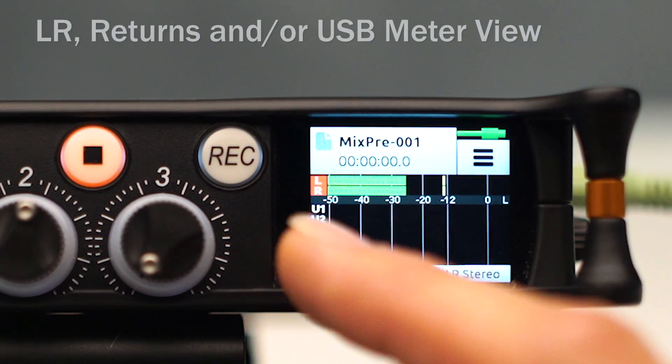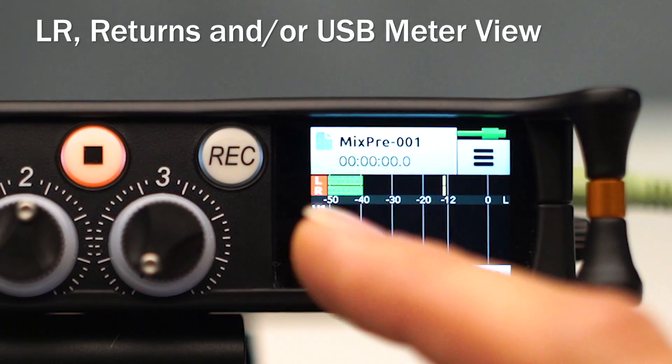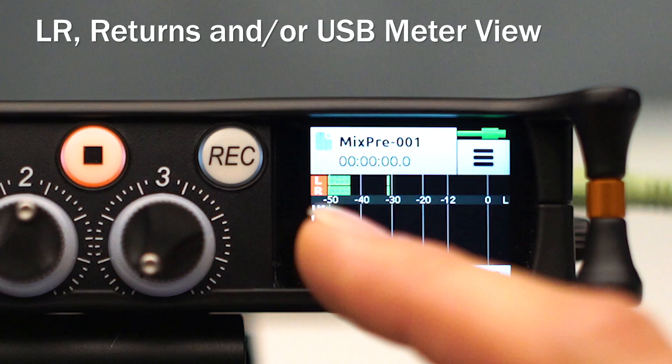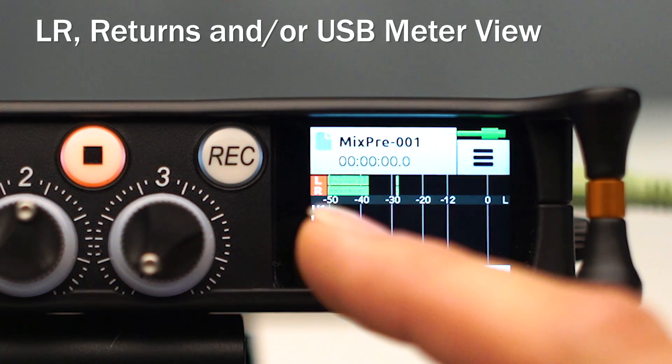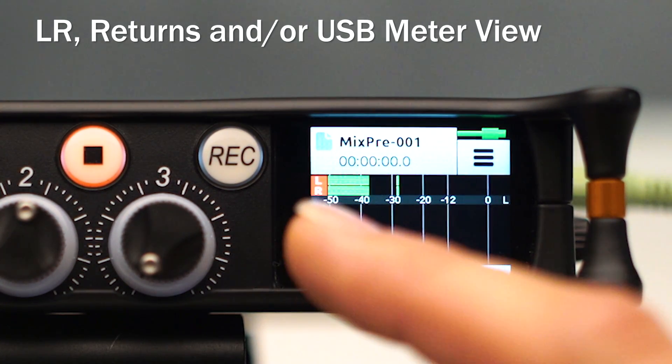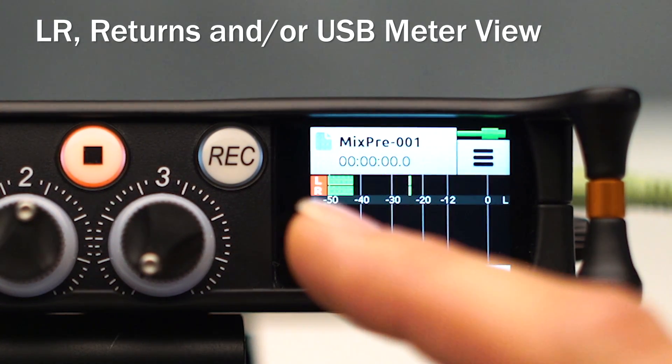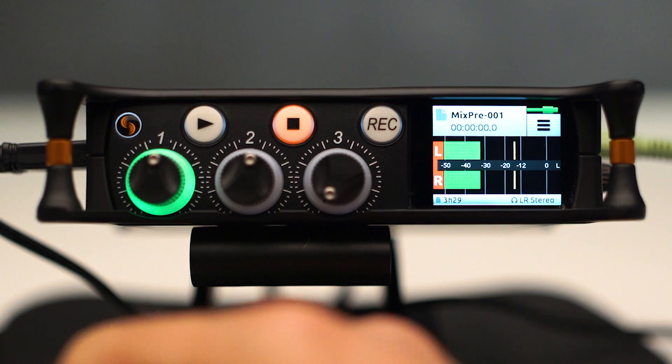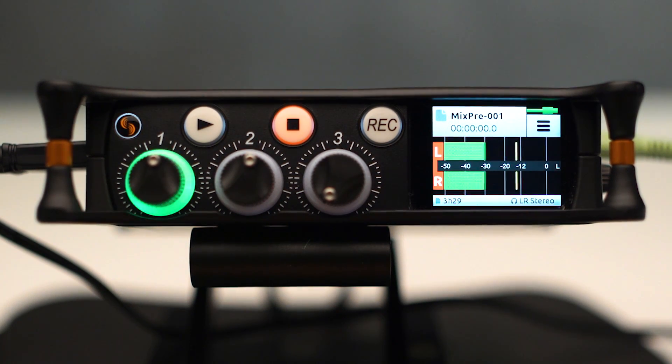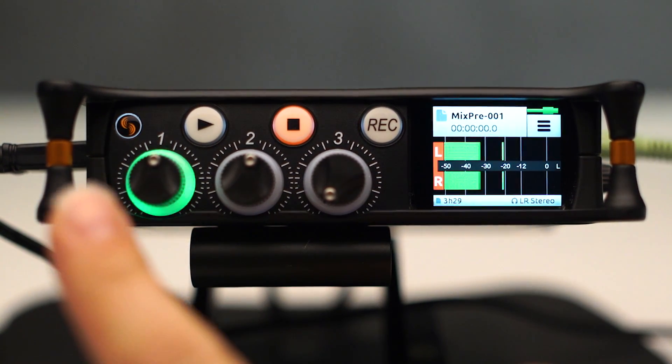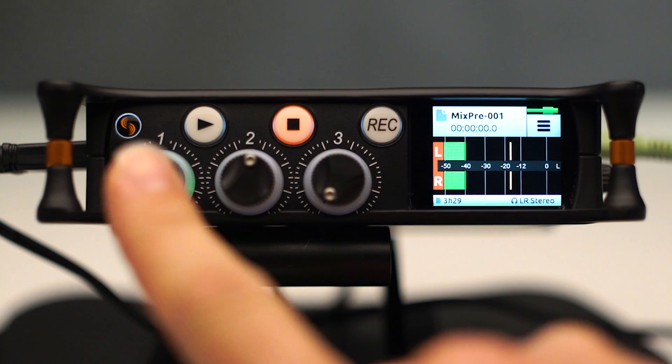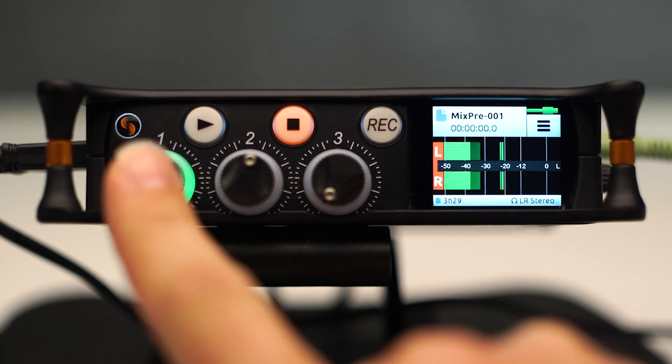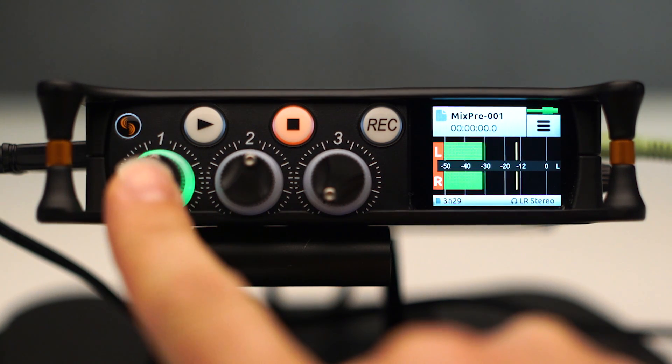And we also have this view where it's left-right plus our USB returns which would be USB streaming from our computer if we were hooked up to one. And let's dive into our Channel Setup screen in Advanced Mode. So in order to do that, I'm going to go to Channel 1 and that's the channel I want to affect.